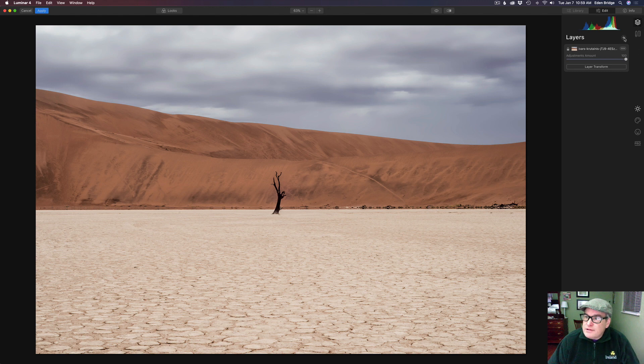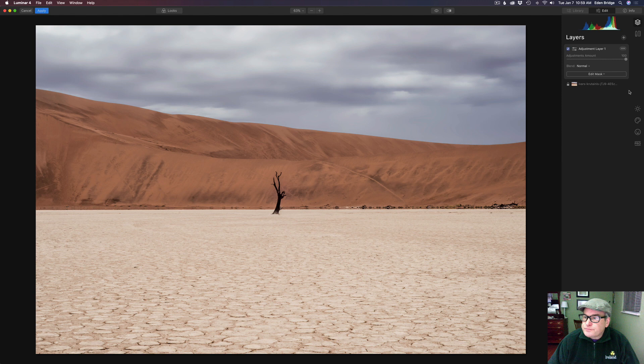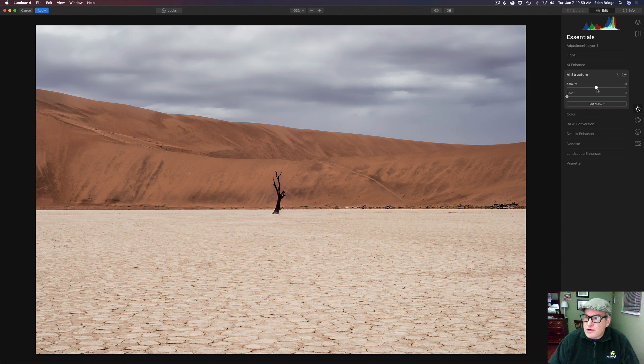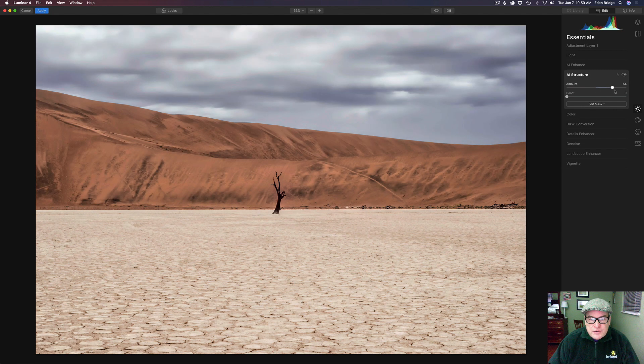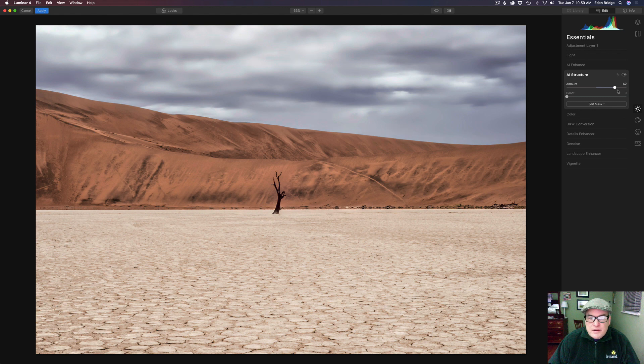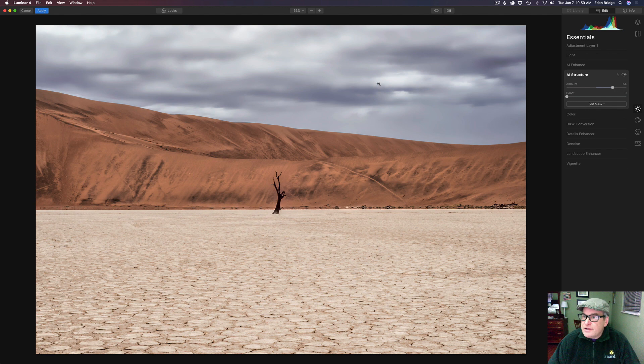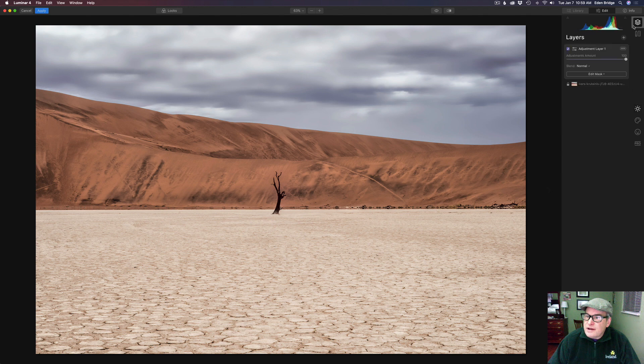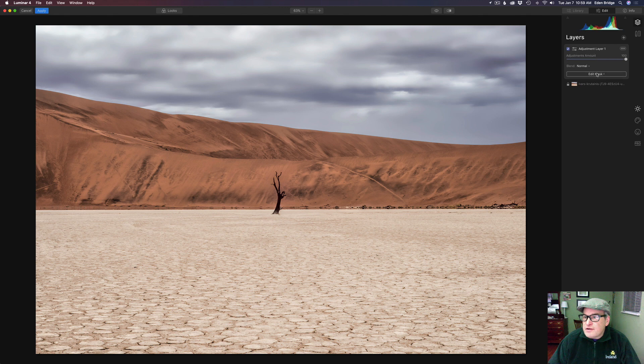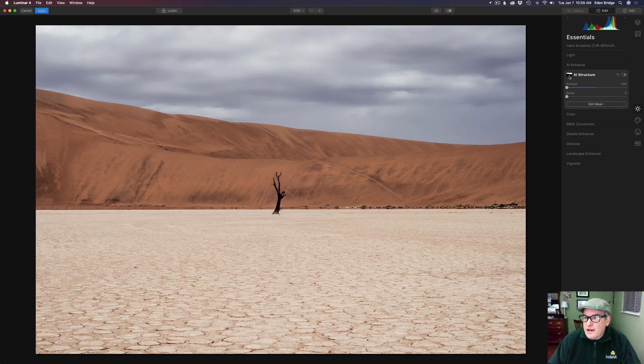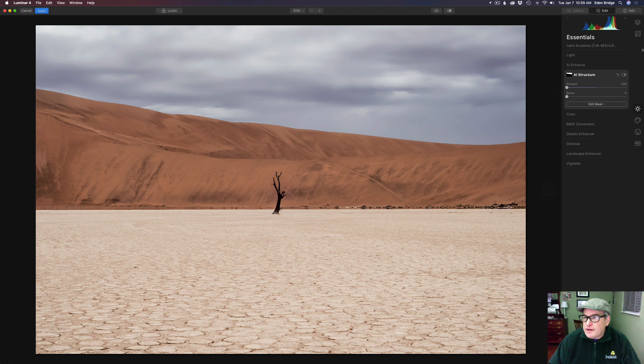Let's come here to the plus and add a new adjustment layer. Let's come back to the essentials tab and we're on AI structure. So this time we're going to add AI structure. Somewhere right around there looks pretty good. But I don't want it to be added to the sky. So what I'm going to do is come back to layers. What I need to do is go to the first layer, go back to essentials. I'm just going to right click this layer mask here and copy that mask.